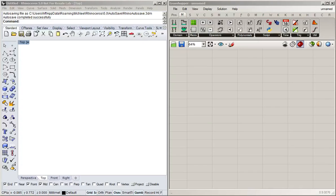In this video I'd like to show you how you can use the graph mapper and also talk about functions, or as they're called in Grasshopper, expressions.